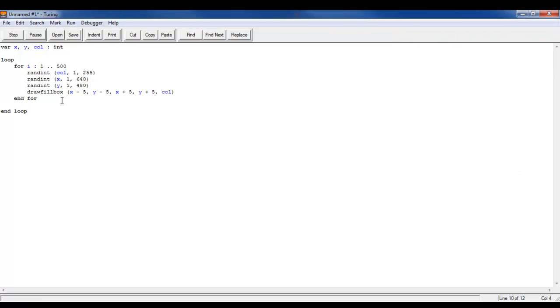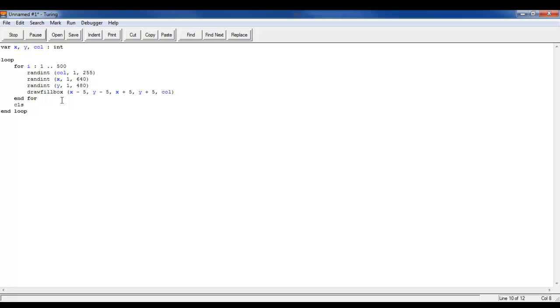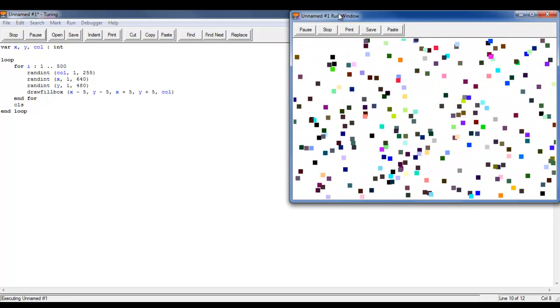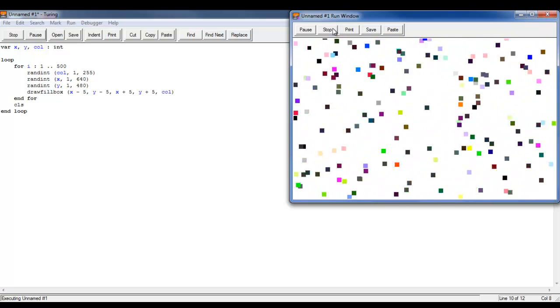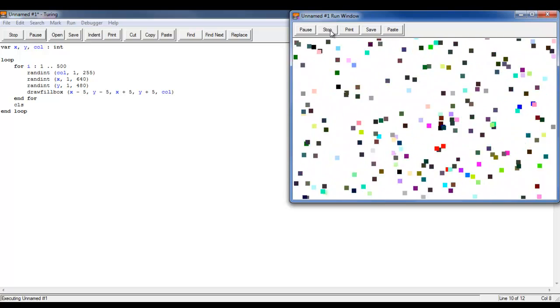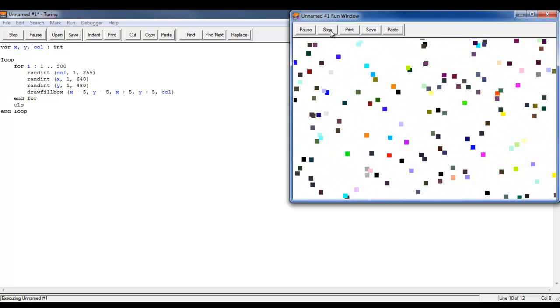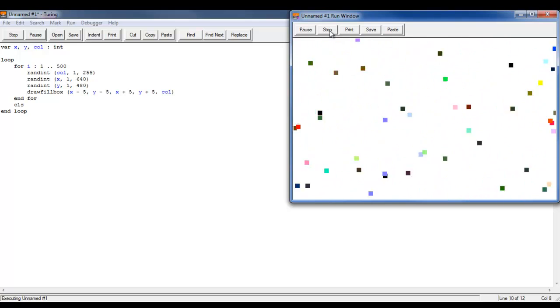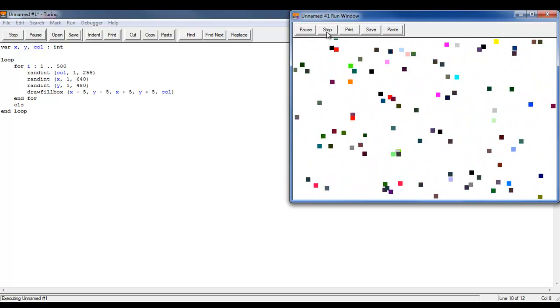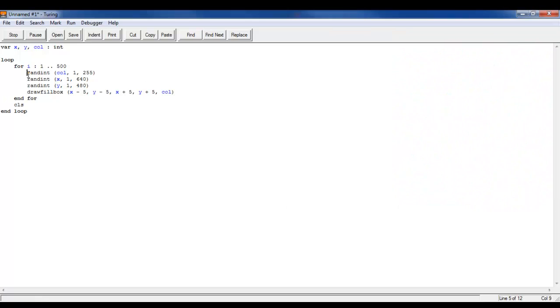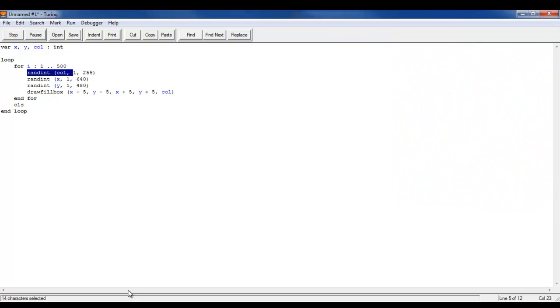You can also add cls here so that it just randomizes them. This is a really applicable program to use, there's a lot of uses for this.